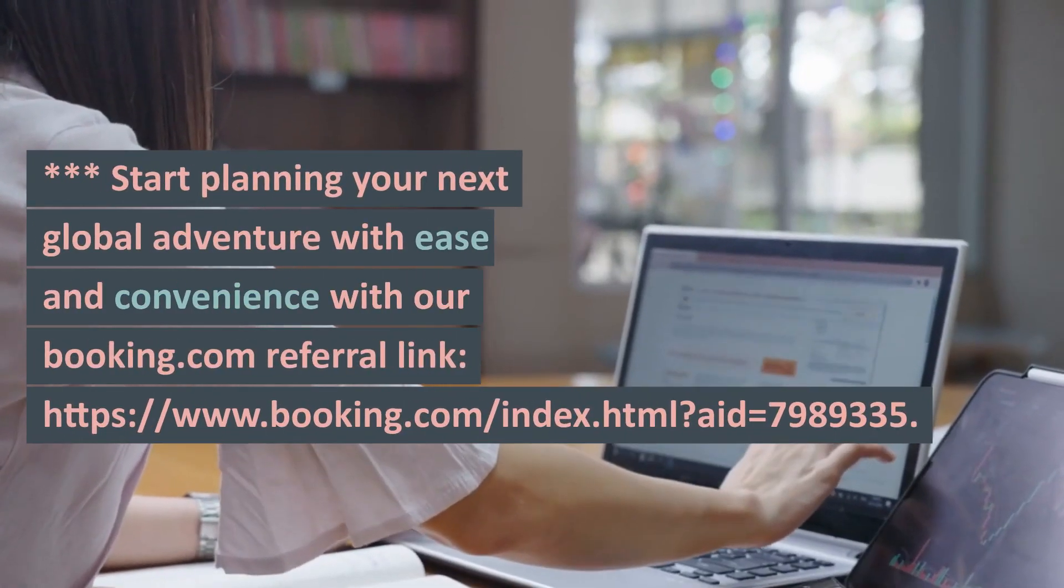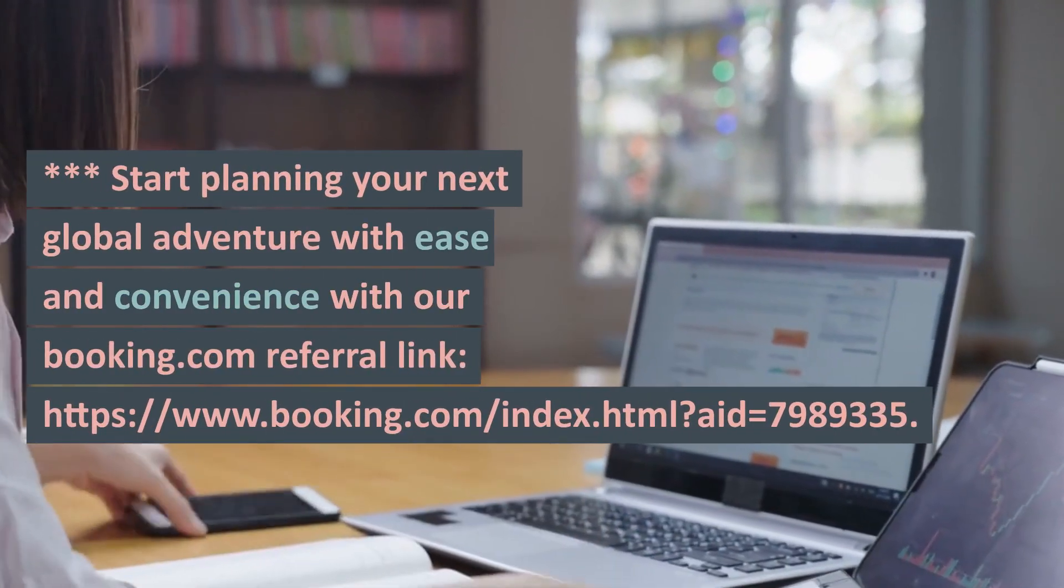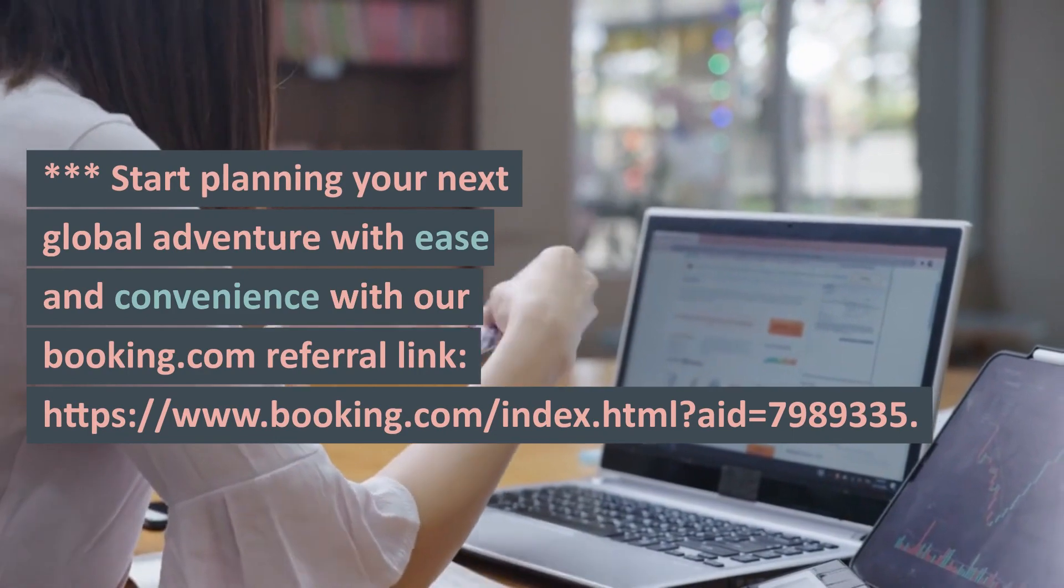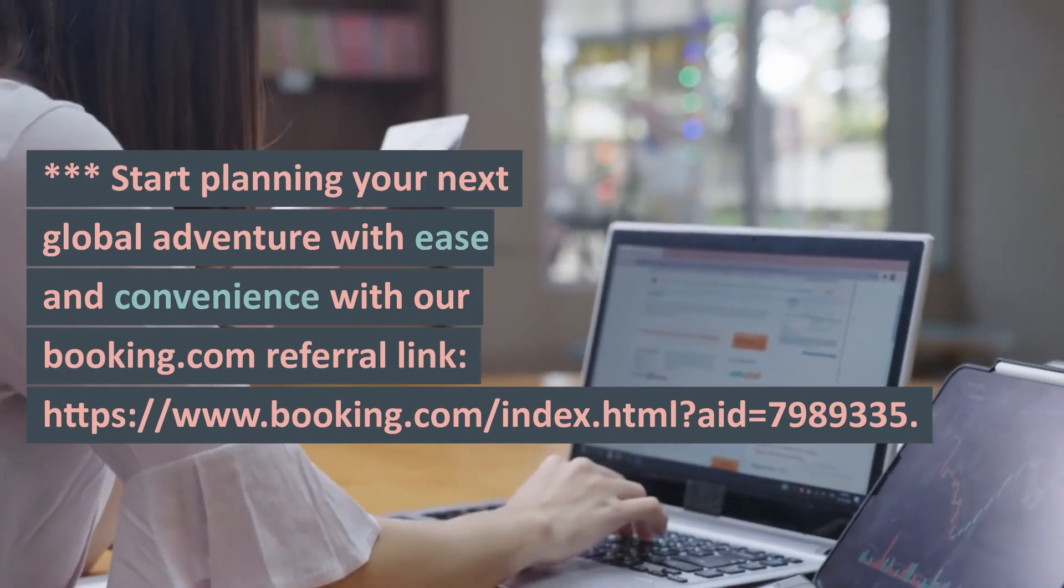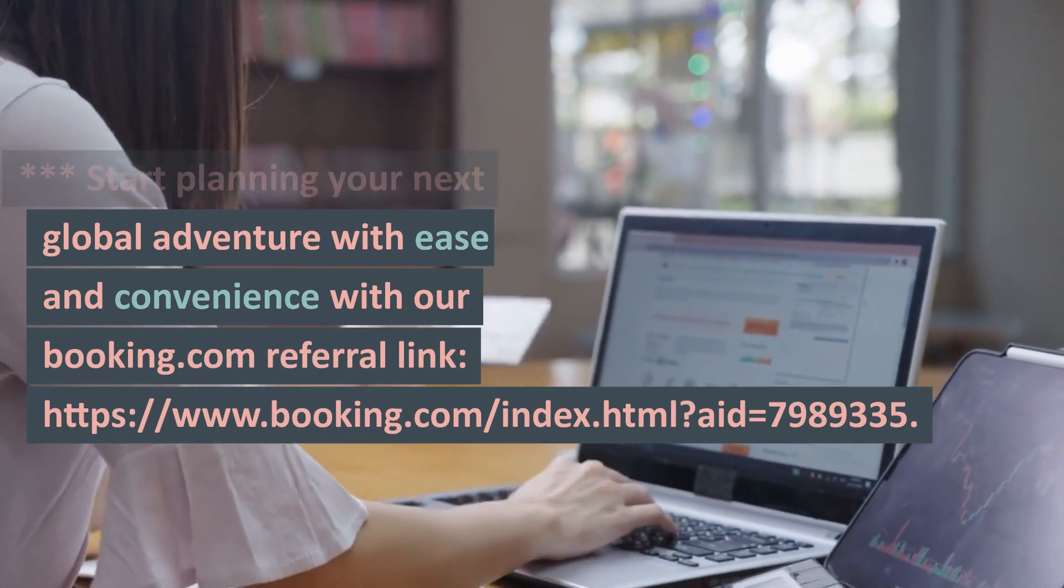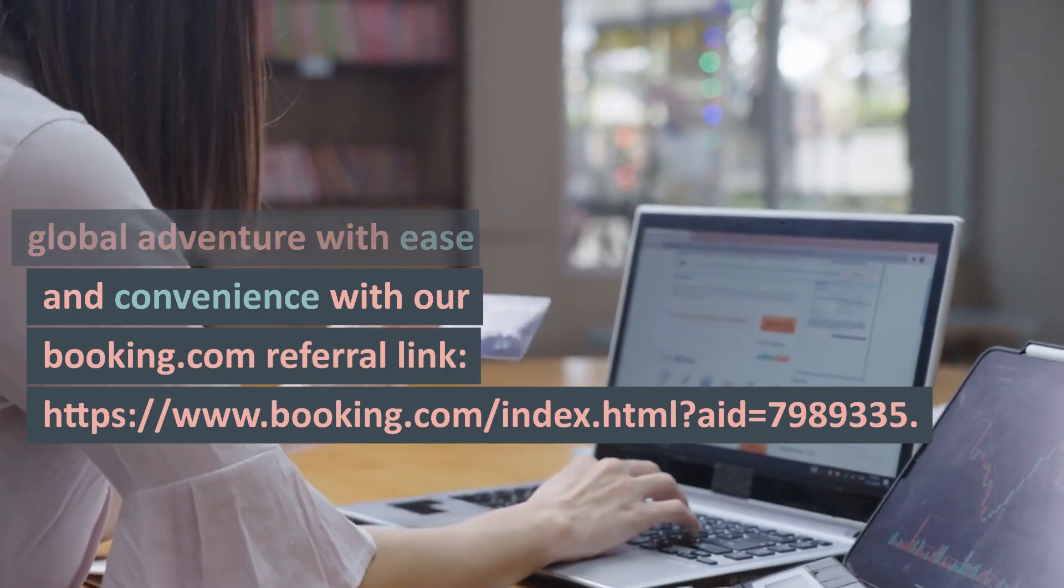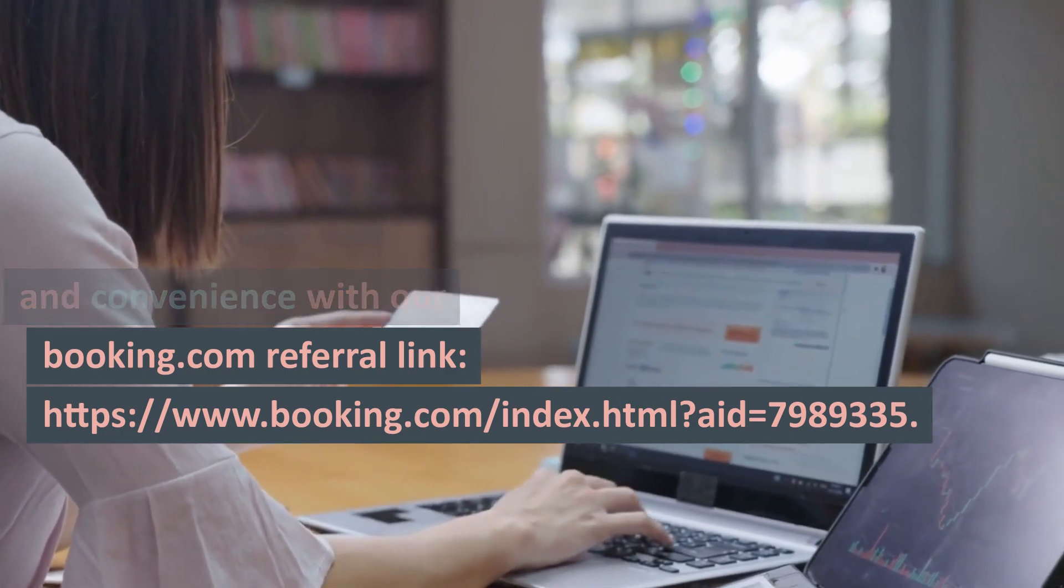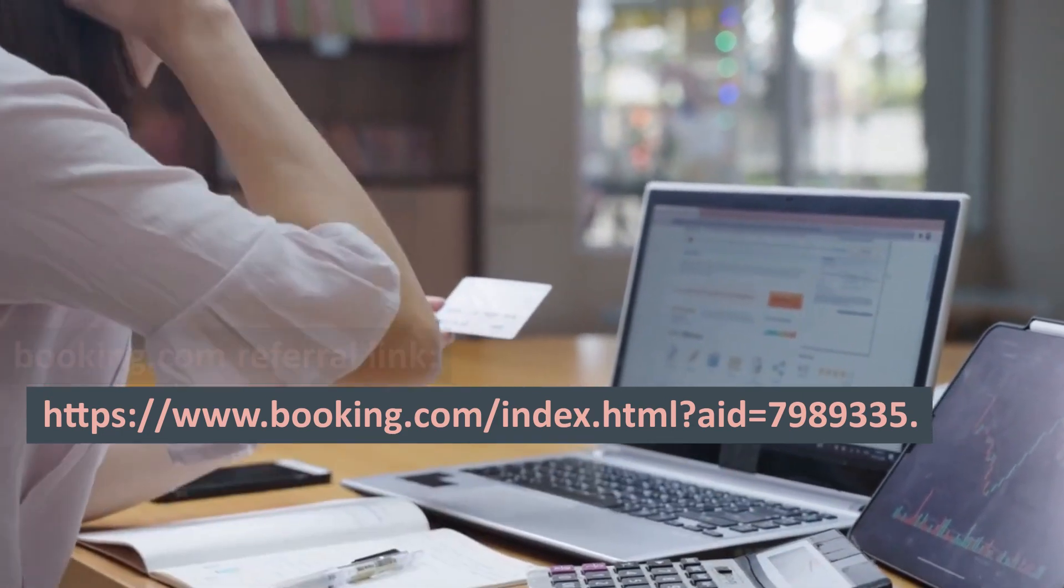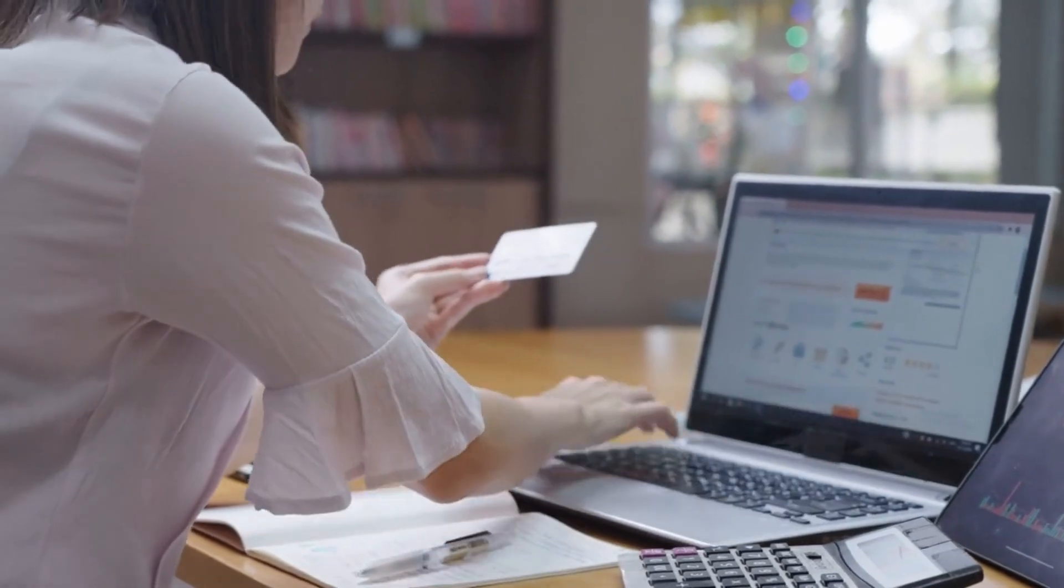Start planning your next global adventure with ease and convenience with our Booking.com referral link: https://www.booking.com/index.html?aid=7989335.